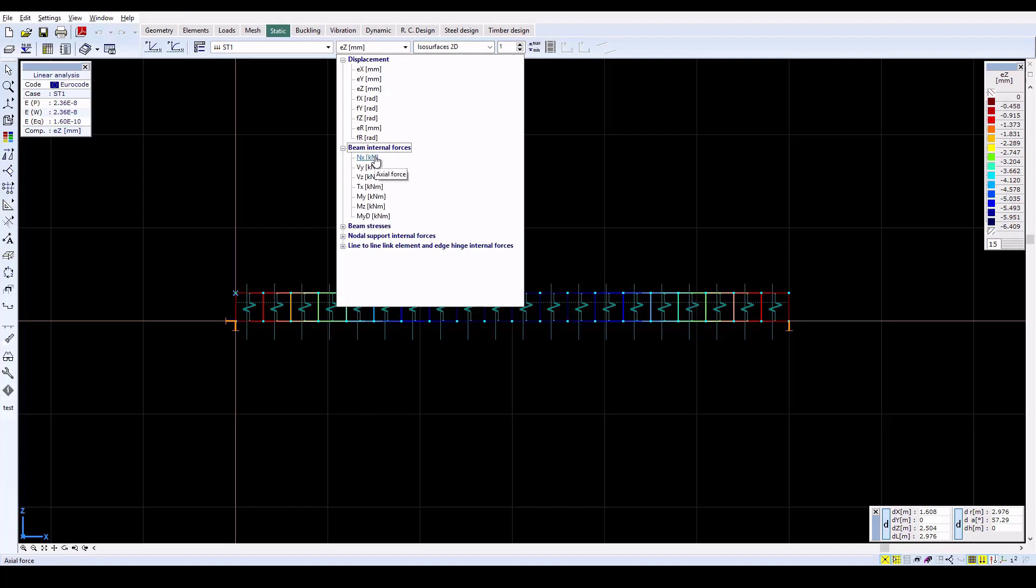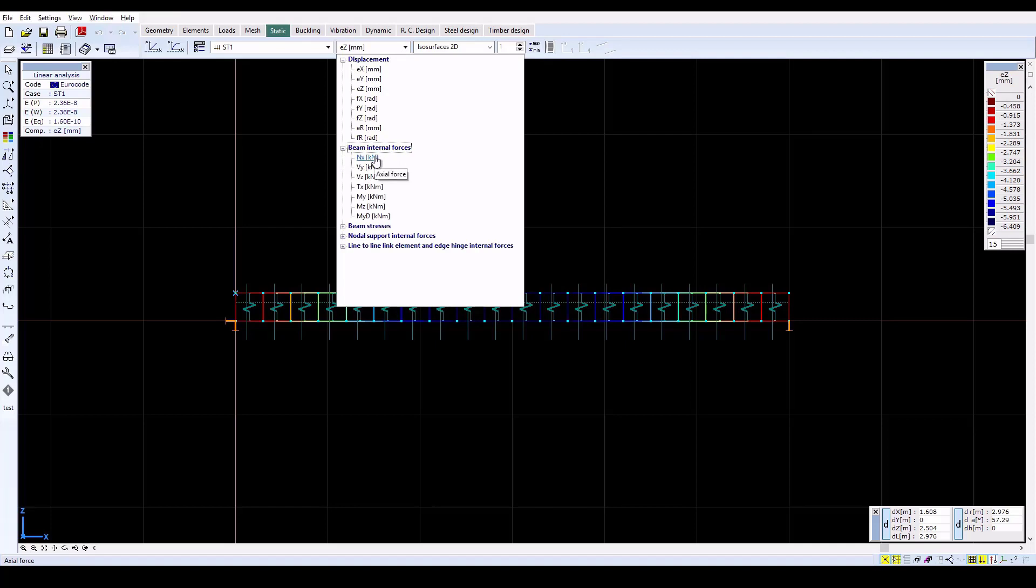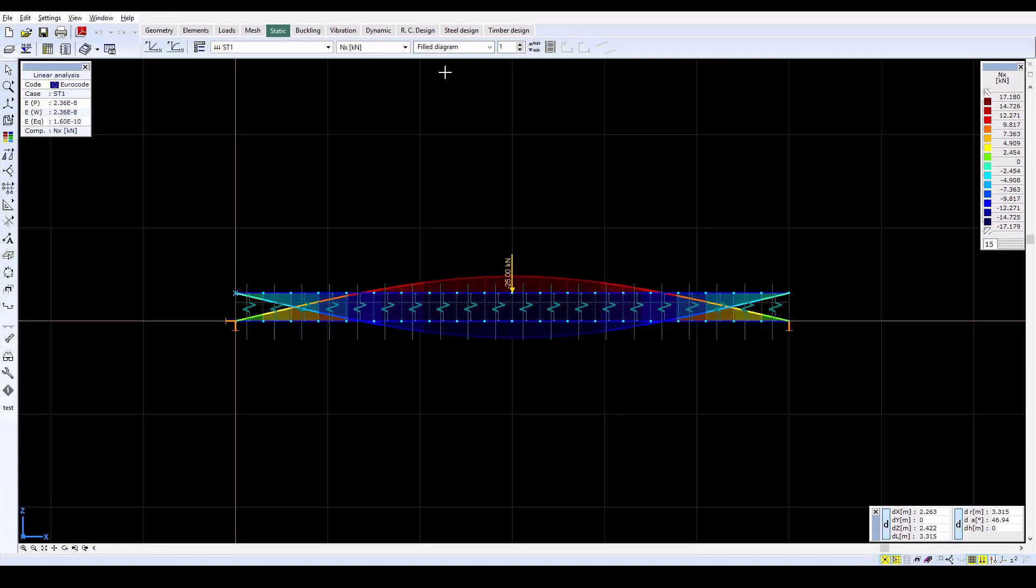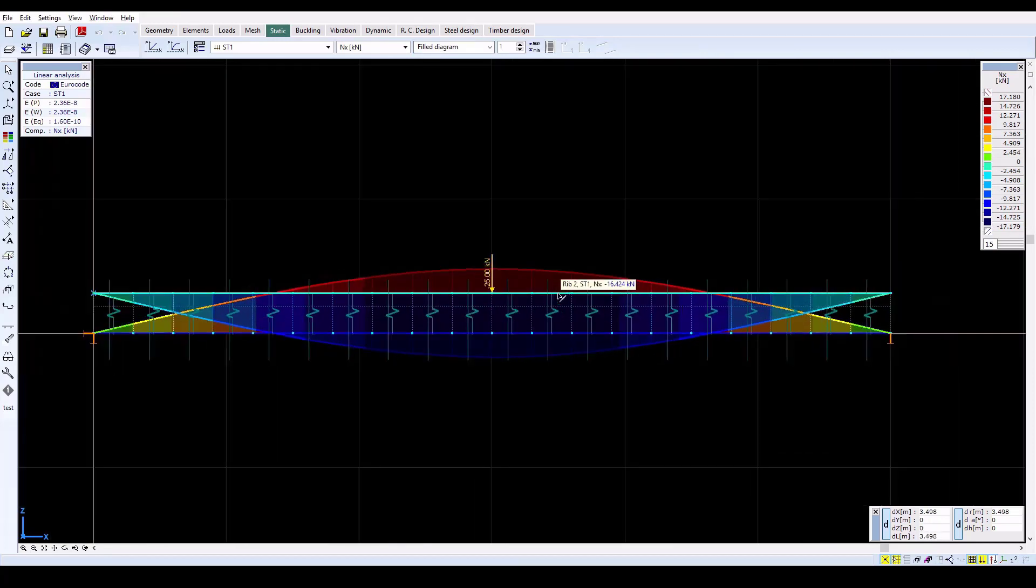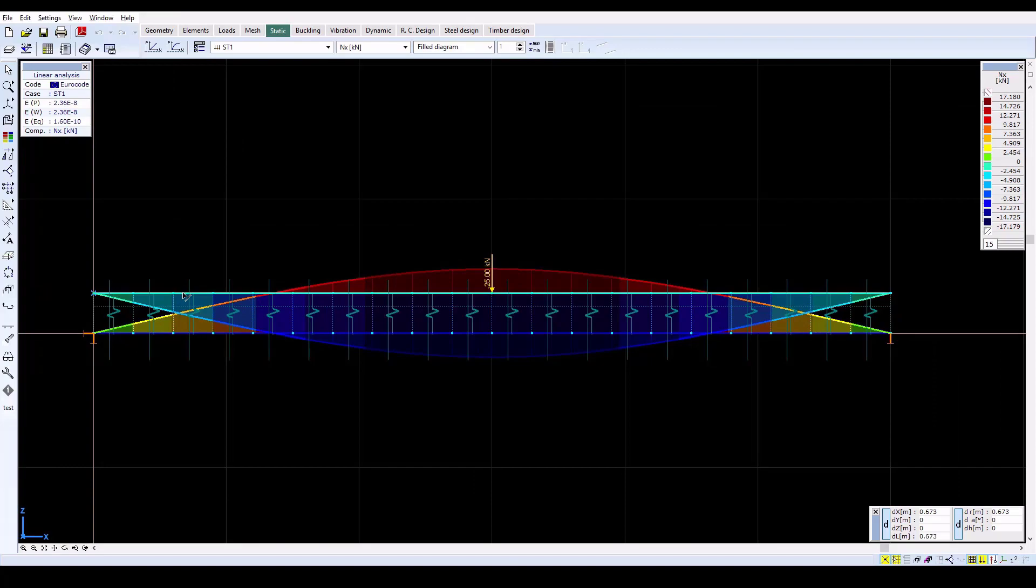Due to the composite action, axial forces develop in both layers, compression on the top and tension on the bottom, along with a bending moment and associated shear force.